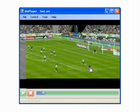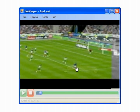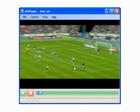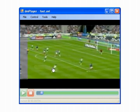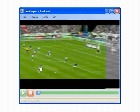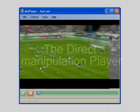We implemented the Direct Manipulation Player, or Dimpy, that allows users to go back and forth through the video's timeline by directly manipulating the video content.